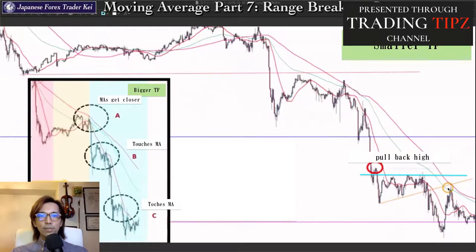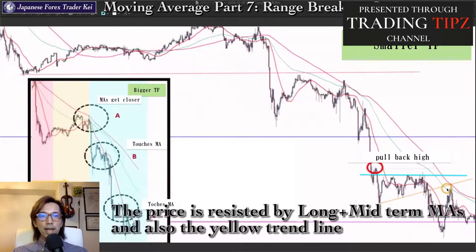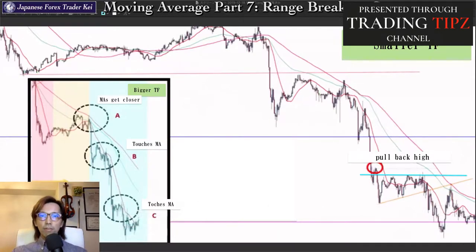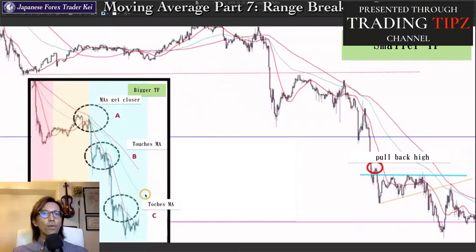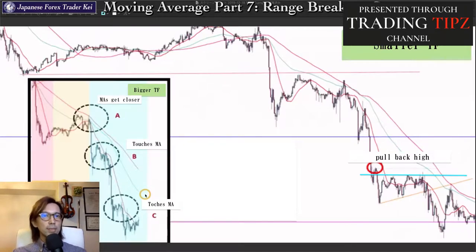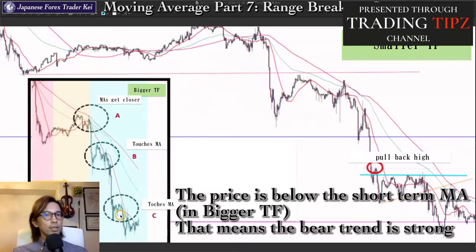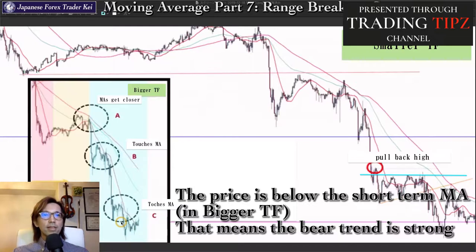The price level also matches with the long term and mid term MAs, which gives more confirmation that the price might go down from this point. So this was also a great sell chance. Remember, when you look at the bigger time frame and see all the moving averages — the short, mid, and long term — all pointing down, that means the market is in a steady bear trend. In that case, you only look for a place to sell. Especially when the price is below the short term MA, the bear energy is quite strong, so never think of buying — only look for where you can sell by looking at the bigger time frame first.